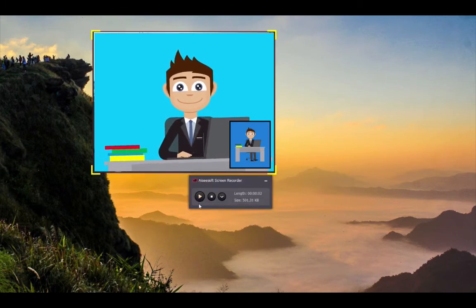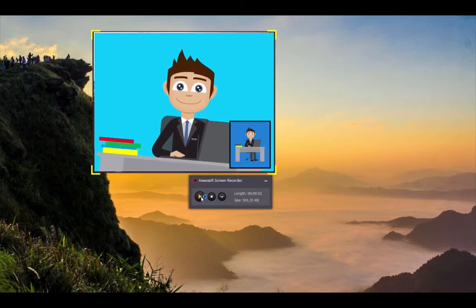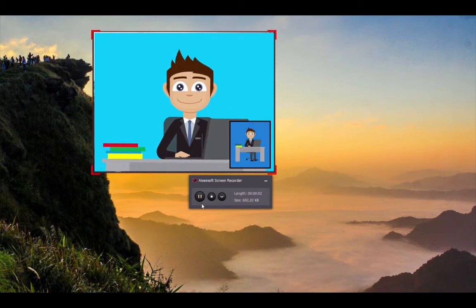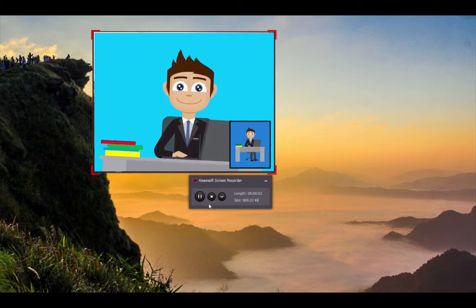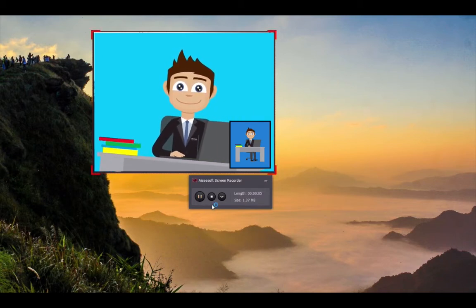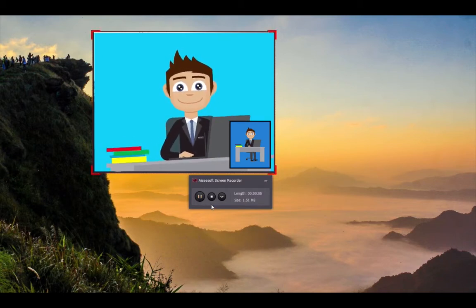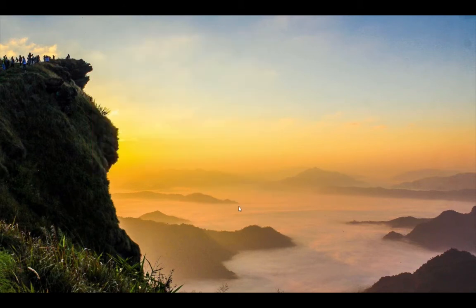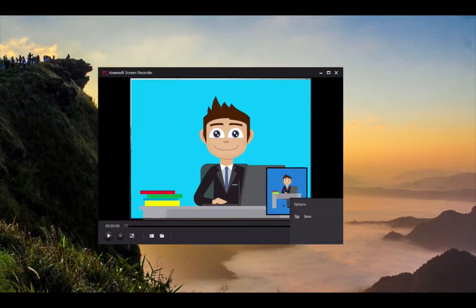You can click the pause button to take a break, then click it again to continue recording. When you've recorded what you want and are ready to finish, just click the stop button.